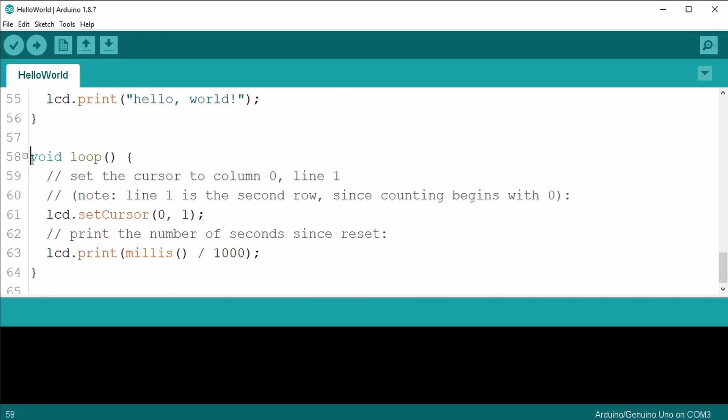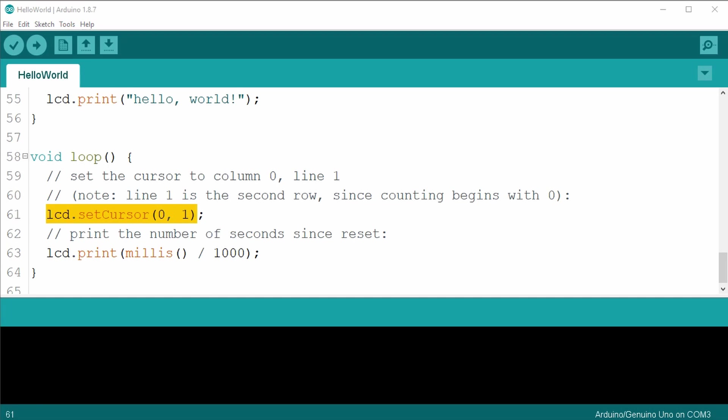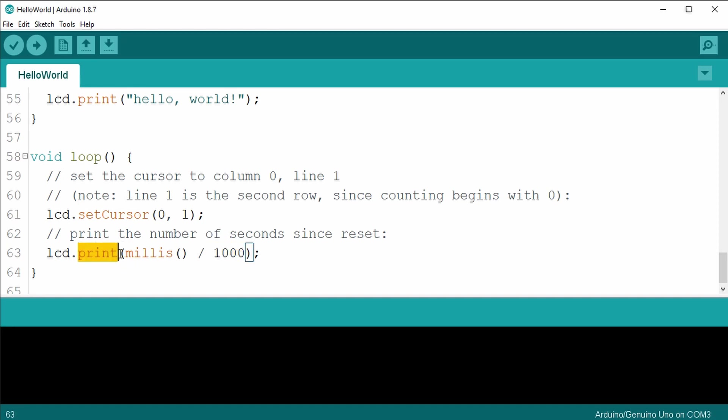The void loop starts by using the set cursor method to move the cursor to column 0 and row 1. I should point out that the columns and rows get numbered starting from 0, just like the arrays did. So we have a column value of 0 through 15 and row values of 0 and 1. I know this may sound confusing, but row 1 is the second row. It then uses the millis command, dividing it by a thousand and printing it to the LCD display to indicate how much time has passed. Then it just loops remarkably simple. Let's upload the code and try it out.